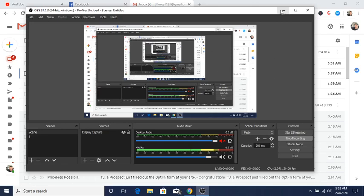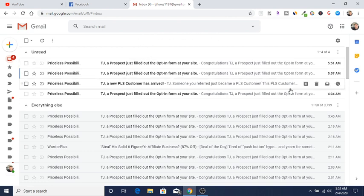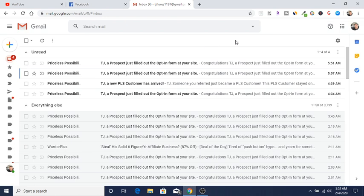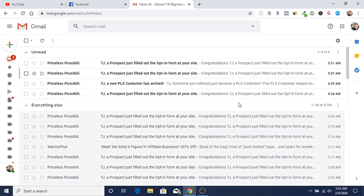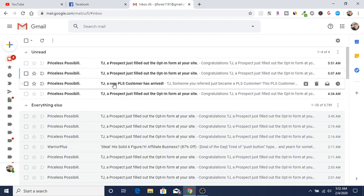What's going on everybody? Good morning, good afternoon, good evening. Just to let you know, overnight at 5:52 a.m., around 4:39 as you can see on this email, a new PLS customer has arrived.